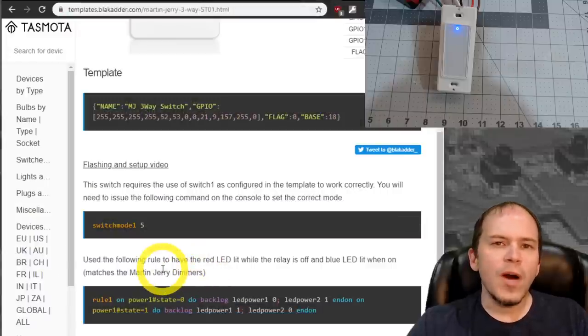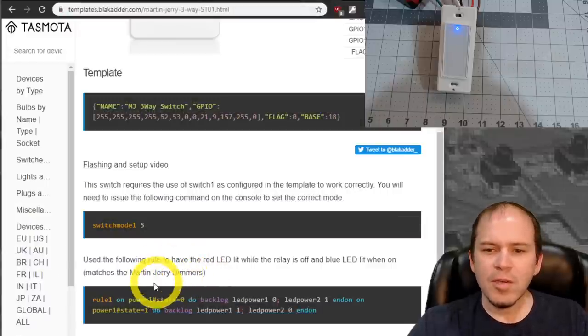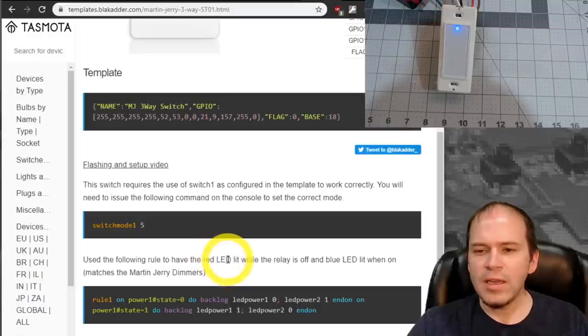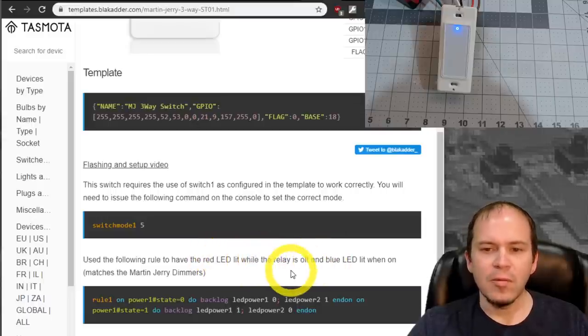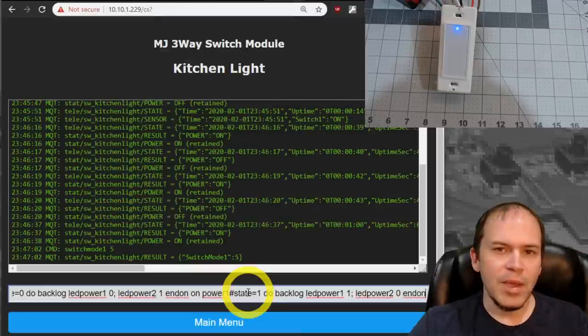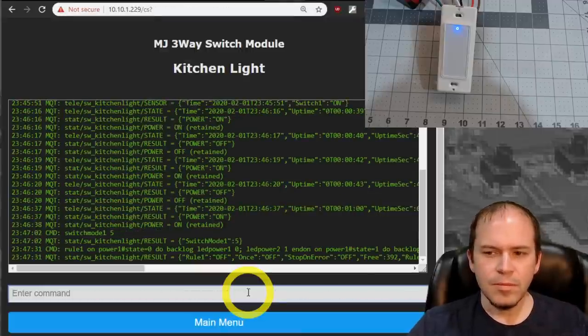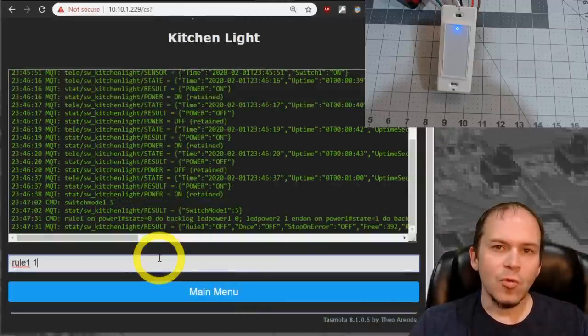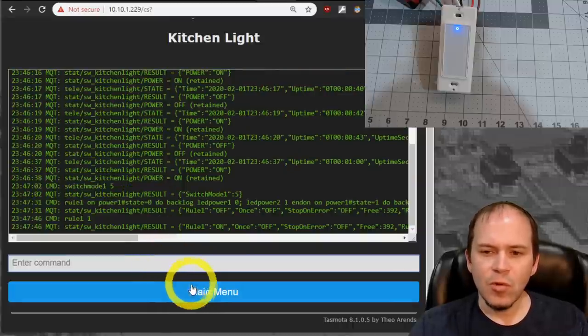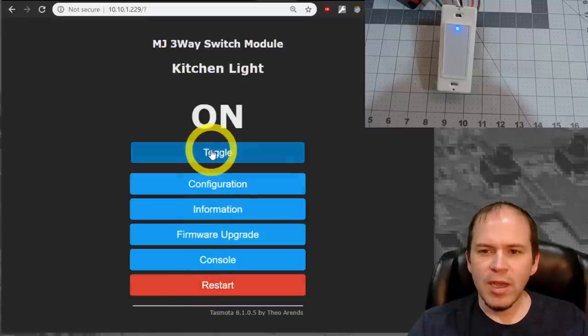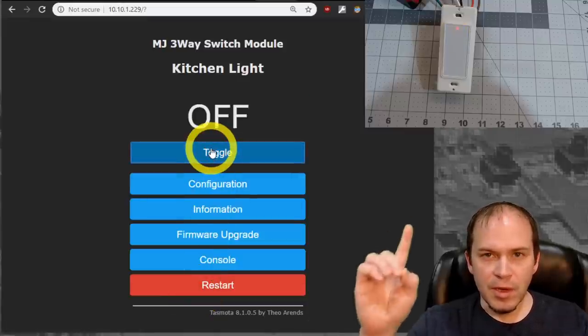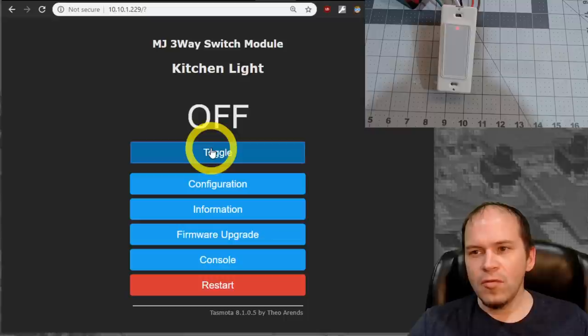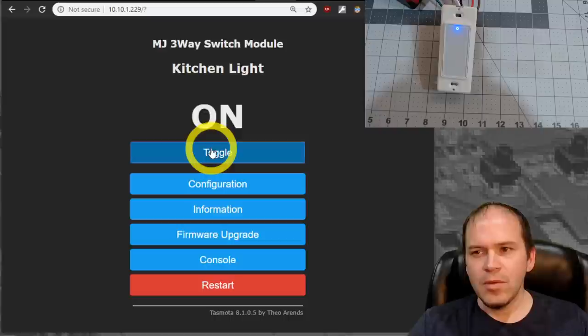And we're wanting to follow our Martin Jerry dimmers that we're going to be putting in. And this is the rule. It has the red LED lit when the light is off. And the blue is lit when the light is on. So we'll simply copy and paste this and paste it into the console. Hit enter. And then type in rule one space one. That will make sure to activate that rule. And then we can give it a try. We hit toggle. And now you can see up above that when the light is off, the LED on the front turns red. And then we turn it on. It does turn blue.